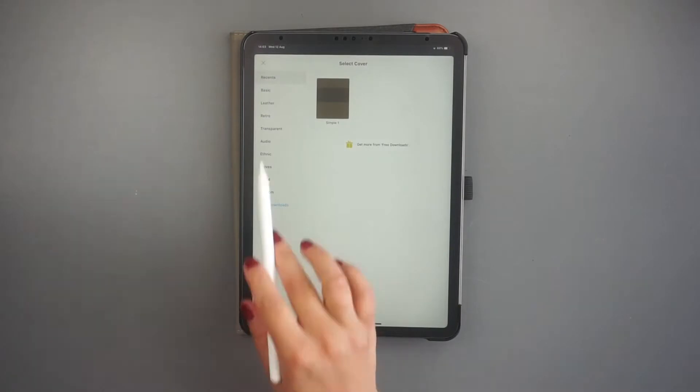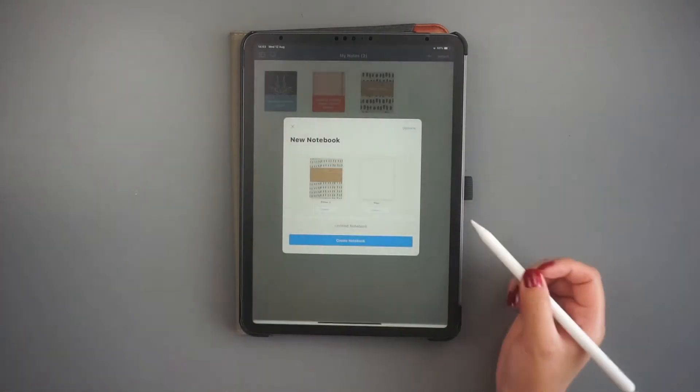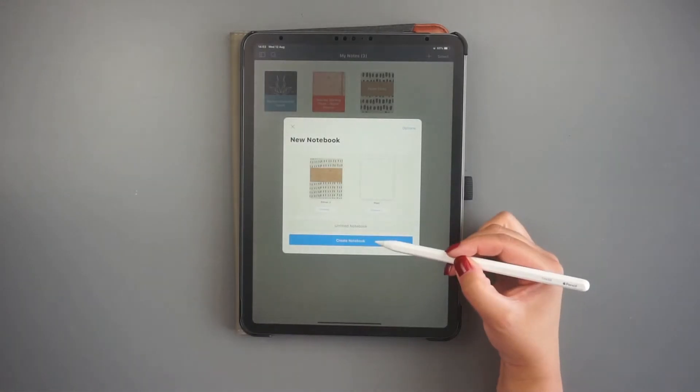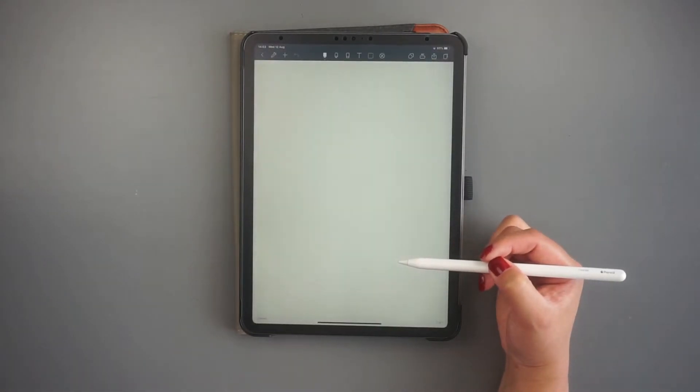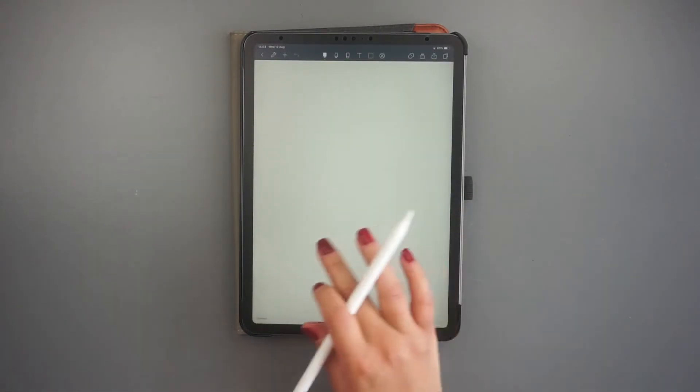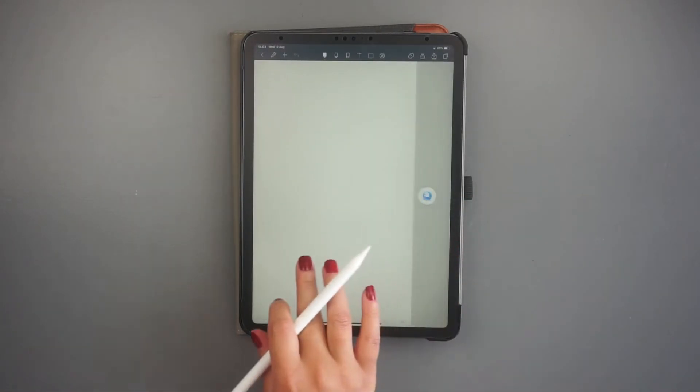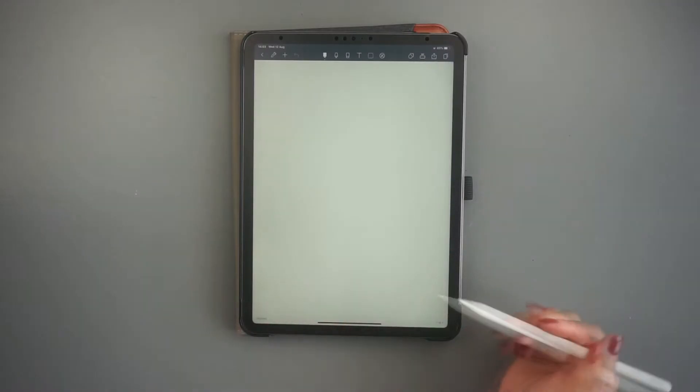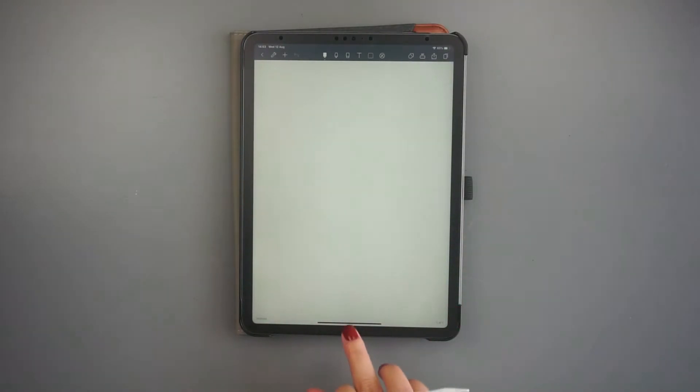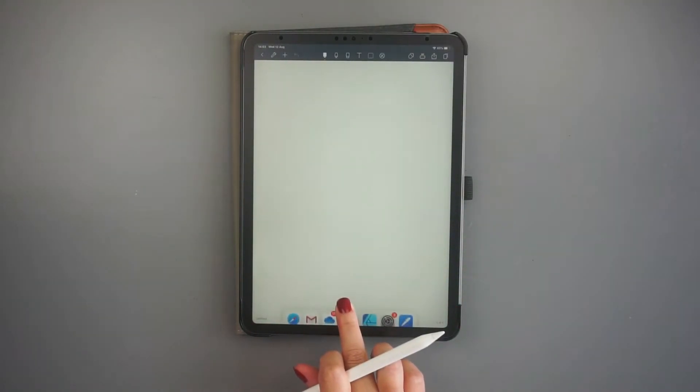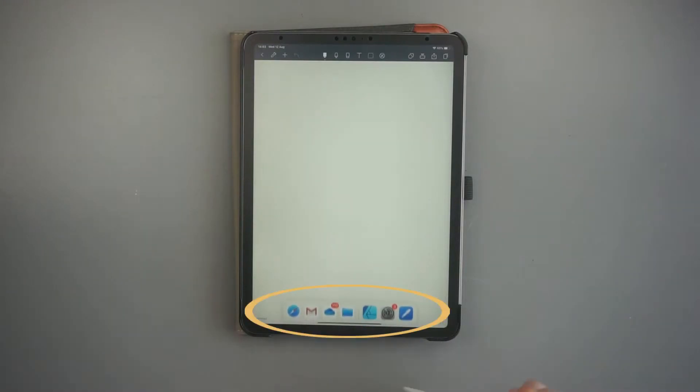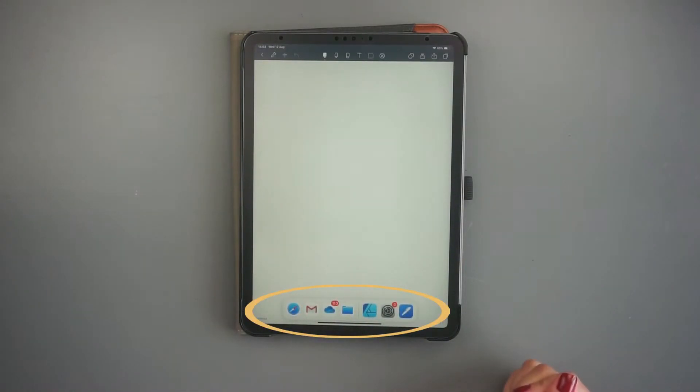But before you split the screen, first open your Noteshelf app and the notebook where you want to add your stickers. Now, gently swipe up from the bottom of the screen until you see the dock. The iPad dock shows all your favorite apps and those that you have opened recently.